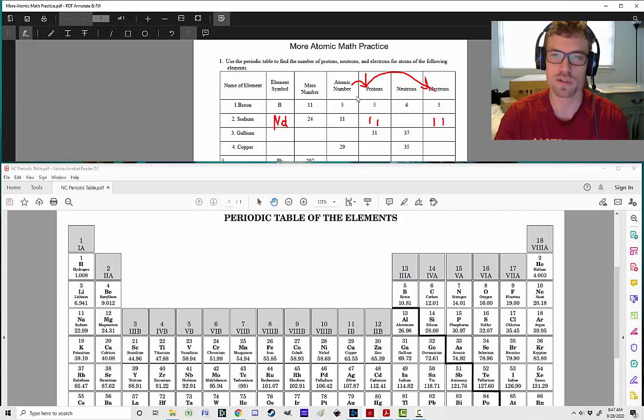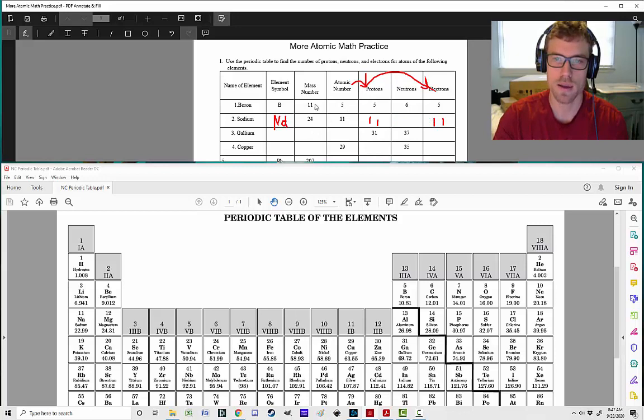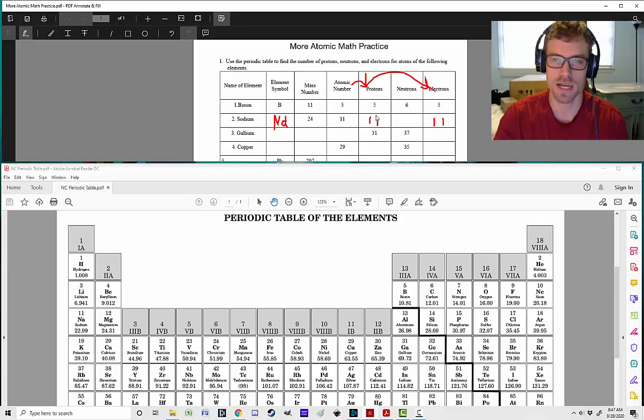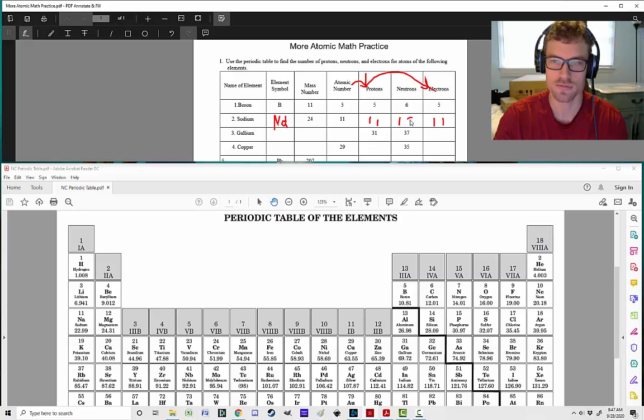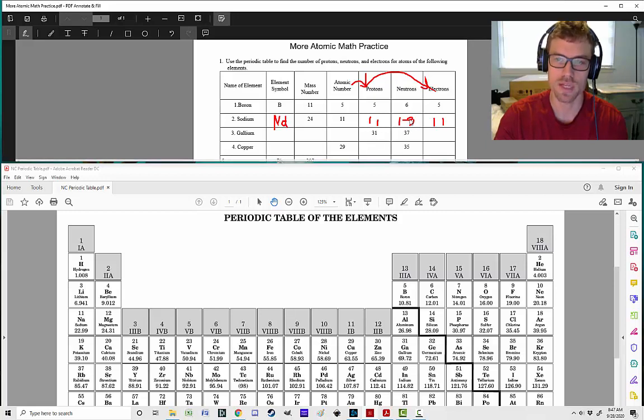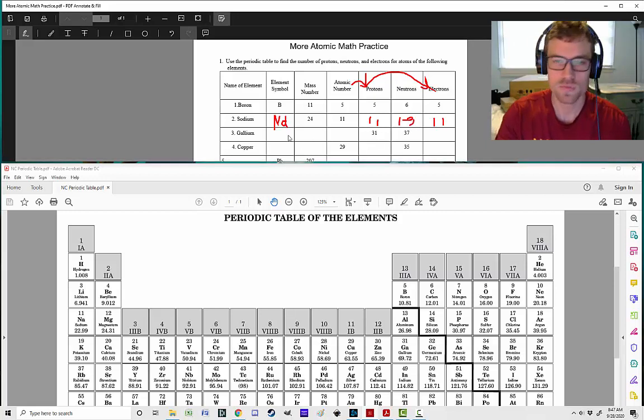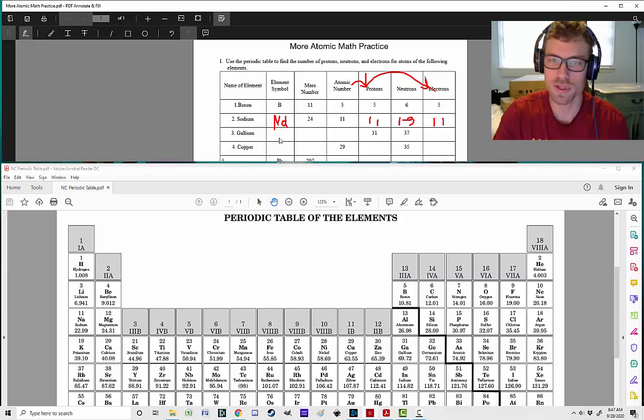Now, for our neutrons, remember, neutrons was the mass minus the number of protons. So 24 minus 11 gives us 13. I know that looks a little weird. We will roll with it.